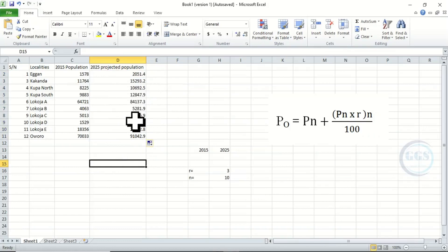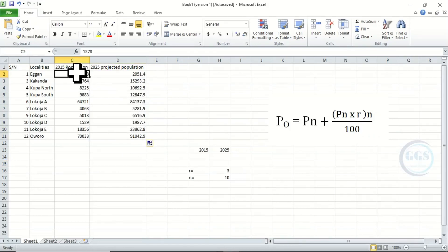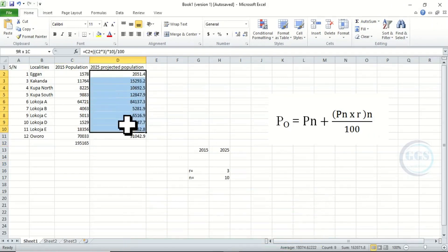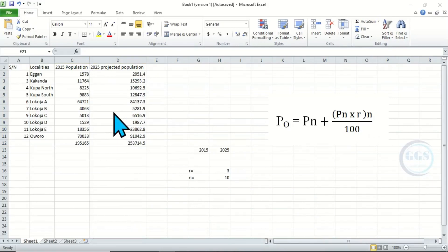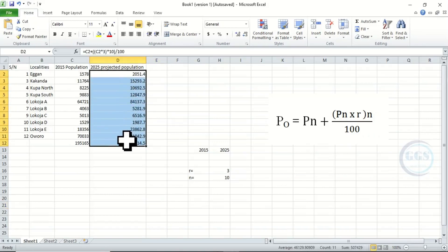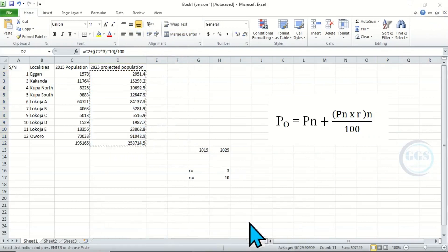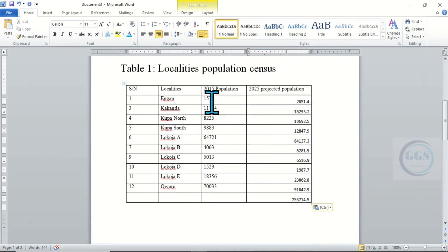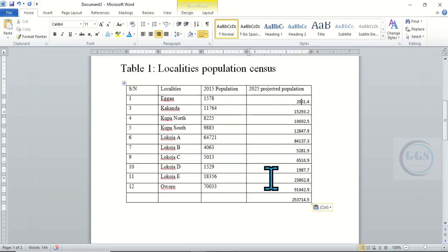To calculate for all localities, since it is a formula just drag down or double-click here. This is the future projection. Now let's highlight this and find the total population — click AutoSum. This is the population at 2015, then AutoSum this column too — this is the future population. We have done the projection. To answer the question, copy this and paste it back into the question table.